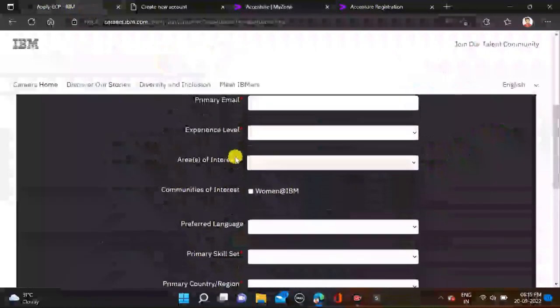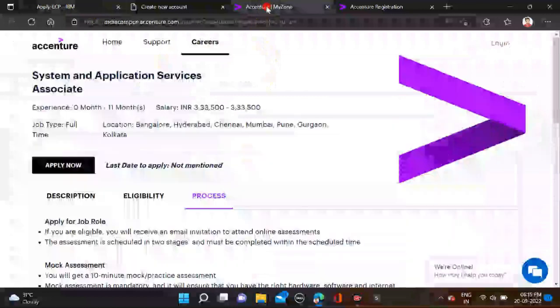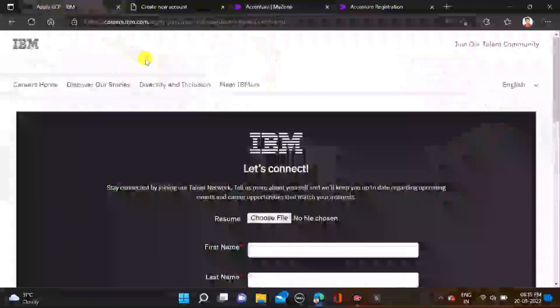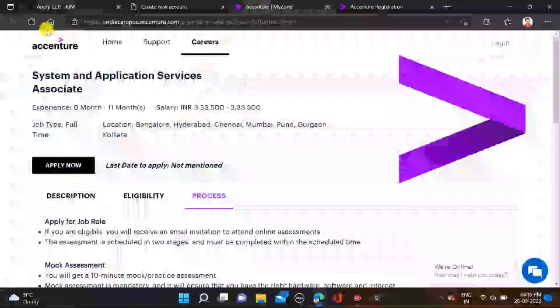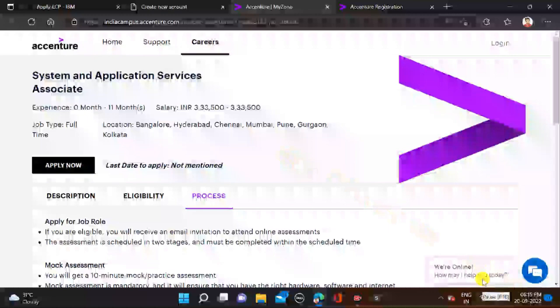For all these two opportunities, separate apply links will be given in the video description. From there you can simply apply for this opportunity. If you face any problem, you can do comments and directly contact us on Instagram. Both apply link and Instagram link in video description, so check description for more information. Also, before submitting the form, make sure that you are rechecking your form so that there will be no mistake.